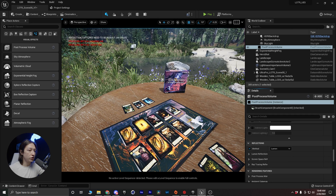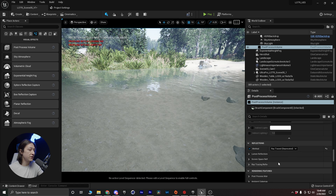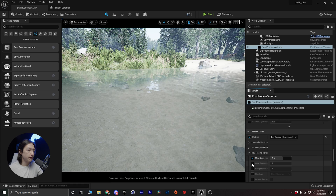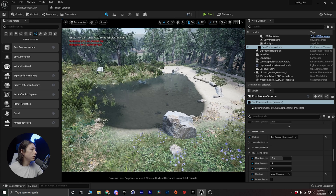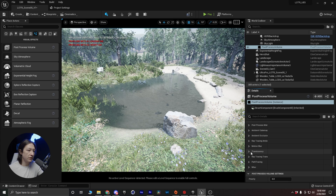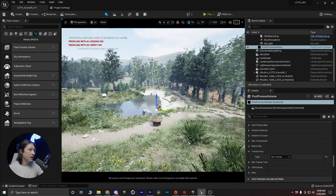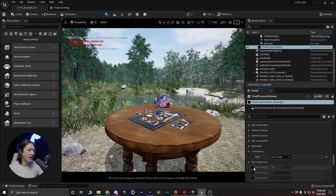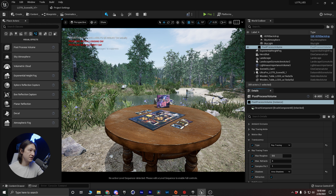Scrolling down I want to turn on some reflections — most of what we'll see is in the water here. I'll typically set reflections to screen space as a starting point and make sure I click include translucent objects. Then I'll scroll down to translucency type and set it to ray tracing, which dramatically changes the look of the scene. With ray tracing translucency I'll check all the boxes: turn on area shadows, turn on refraction. We can see it's affecting elements in the scene.